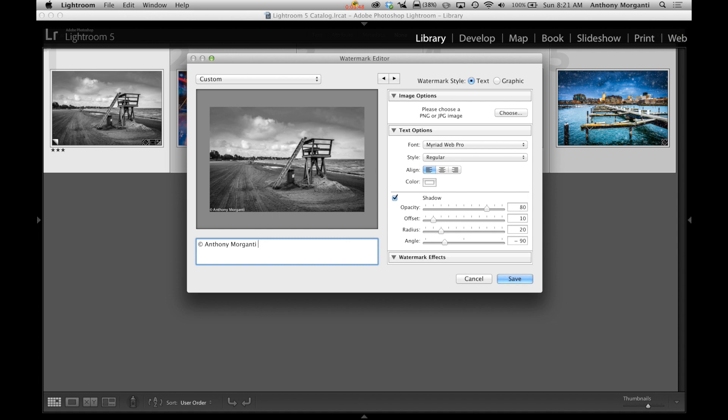If you have a Mac, you hold the Option key and hit G. And you could see I just did it. I added a copyright symbol. So Option G, Option G, Option G. You could just do that all you want.